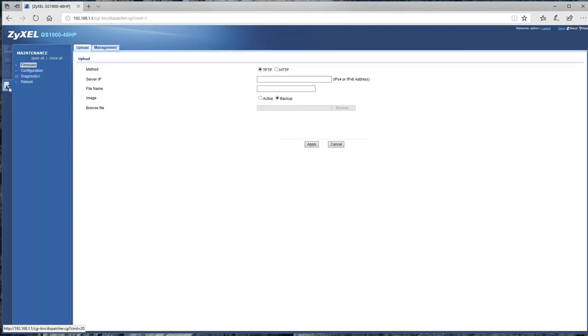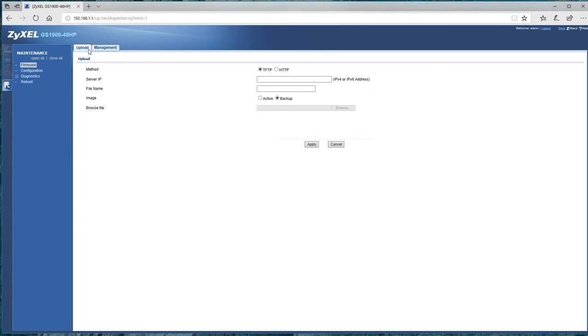So we can upload firmware, we've got under management, there's anything there.